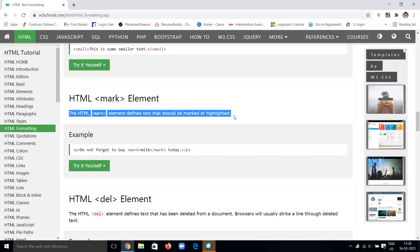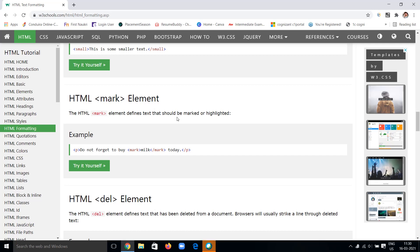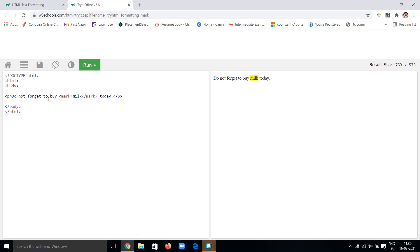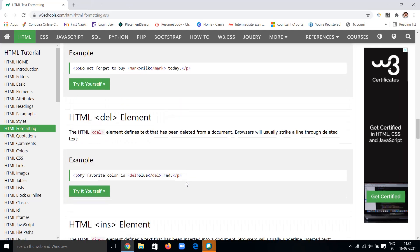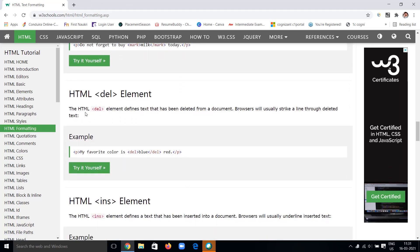We have the mark element. By using a mark tag, we can mark — that is highlight — particular text. For example: 'Don't forget to buy that milk today' — I'm putting 'milk' inside the mark tag. The mark will highlight that particular word. In web pages, the main important content is highlighted in yellow color like this. If you want to highlight something in your web page, use the mark tag.